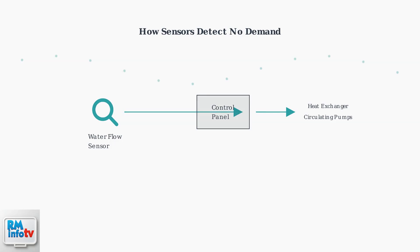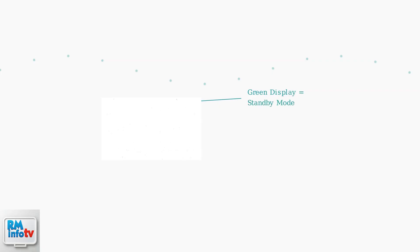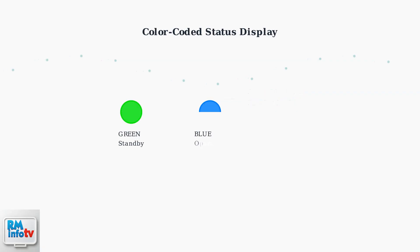Here's what a Naven tankless water heater looks like in standby mode. Notice the control panel with its digital display. This is where you can see the current status of your unit. Newer Naven models feature a color-coded status display system. Green indicates standby mode, blue means the unit is actively operating, and red signals an error condition.